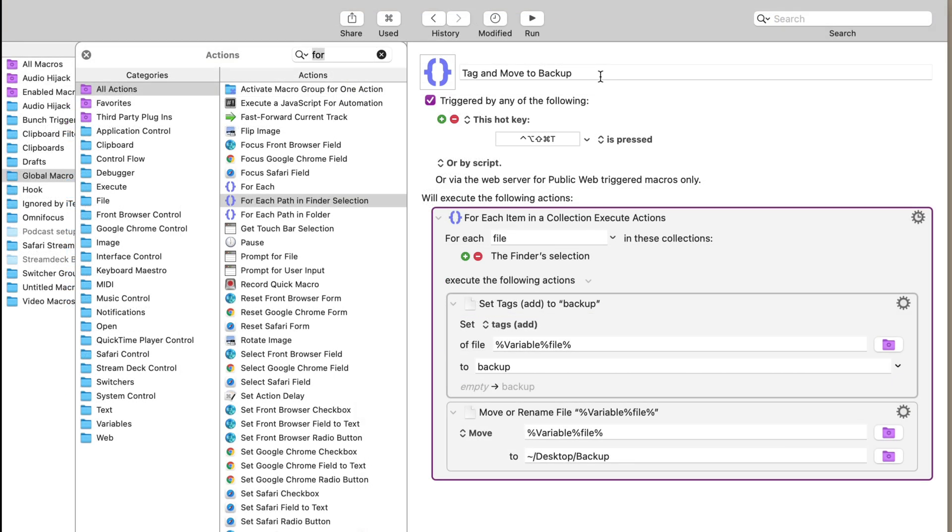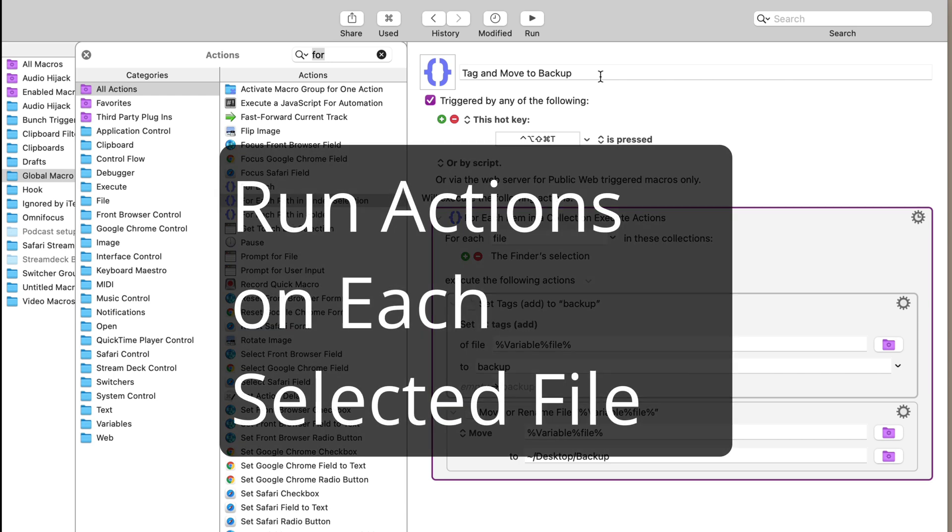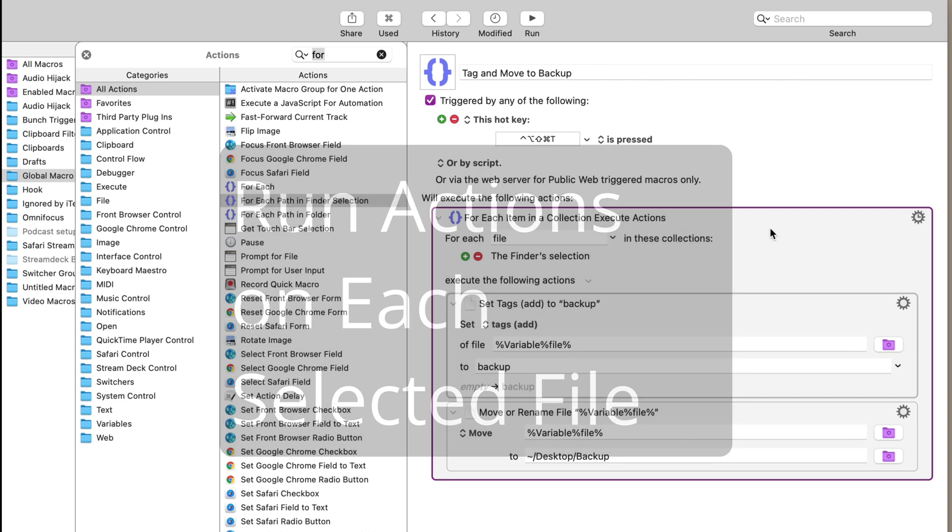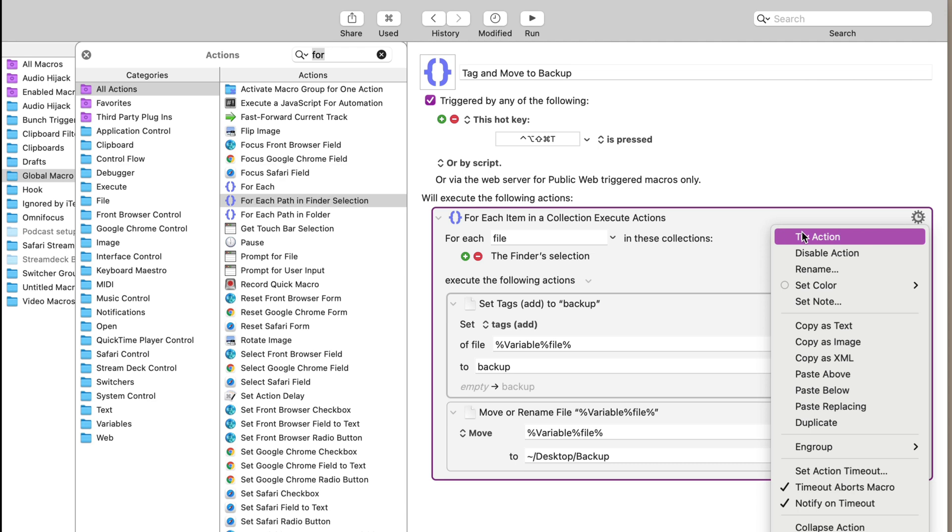Now this third macro is one that I've talked about in a previous video. I'll have a link to it in the show notes, but I just want to reiterate how powerful it is because it allows you to automate virtually any file that you have on your computer. And that is basically just iterating over a selection of files and running actions on them.